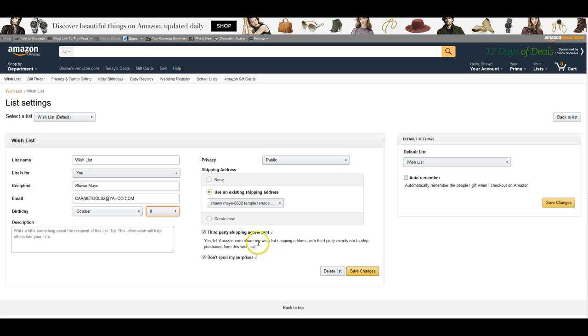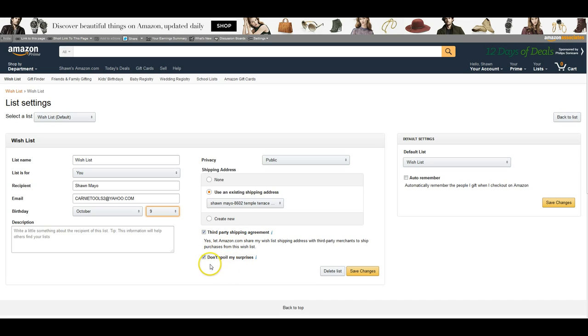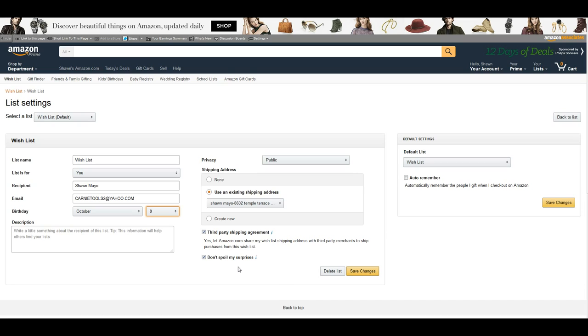This will share your wish list shipping address with third-party merchants to ship purchases from the wish list, so you probably want that on. And don't spoil my surprise just won't remove the item off of the wish list for a couple weeks, so you'll already have your item before it's removed from the wish list, so you won't know that somebody has already bought it.